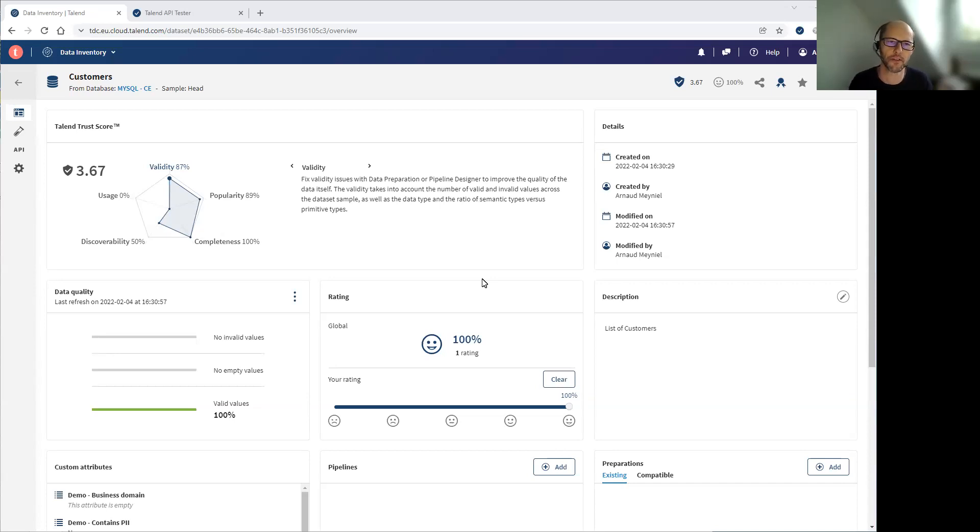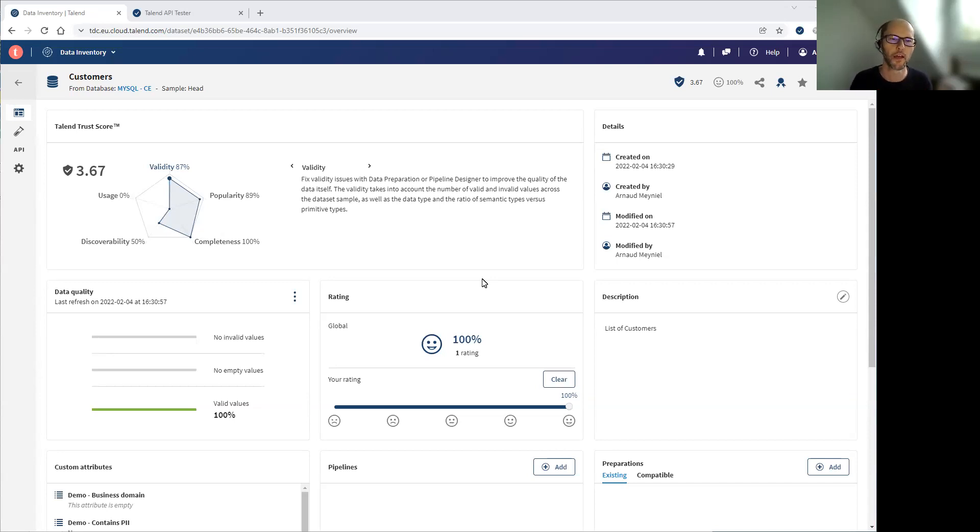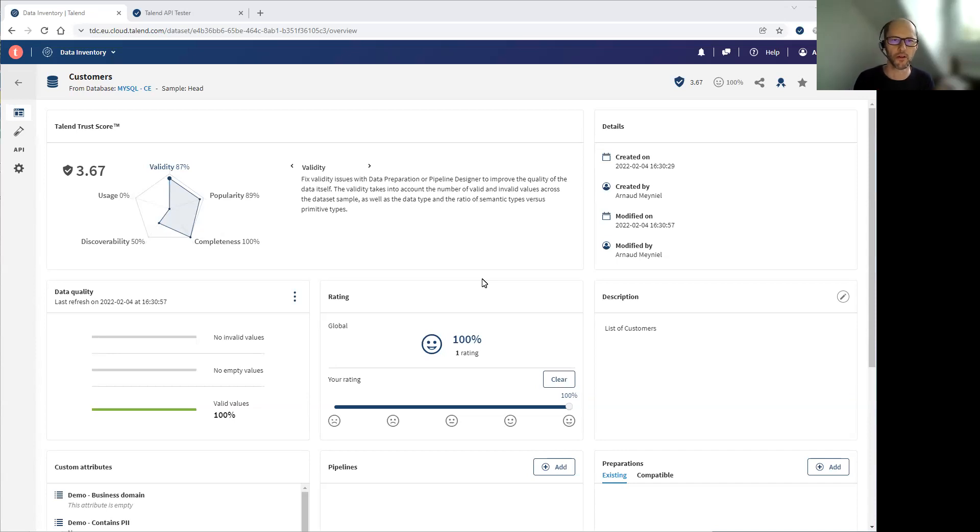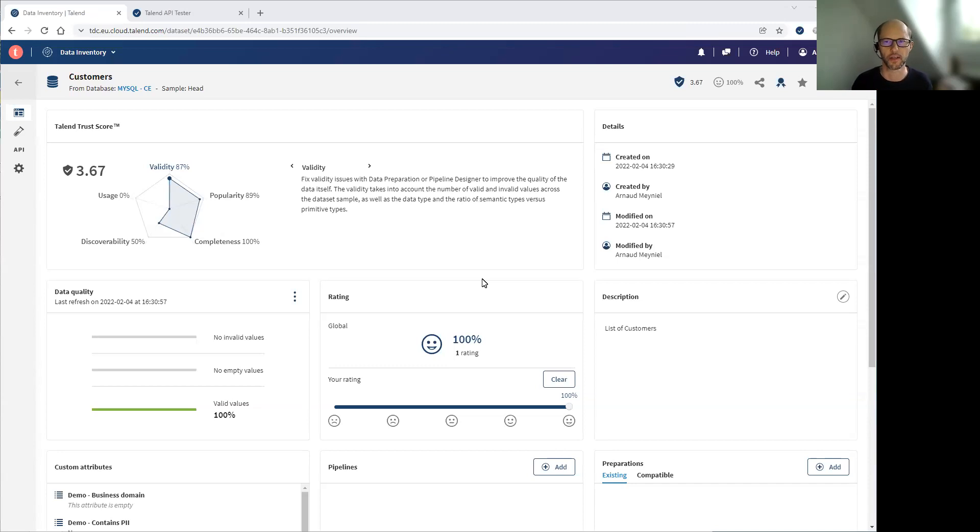I'm Arno, product manager at TANEN, and we'll see together how you will be able to do that yourself in just a few clicks without any particular knowledge on APIs thanks to this new feature we've added to TANEN data inventory.